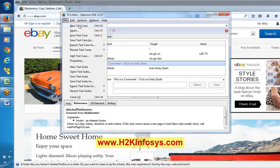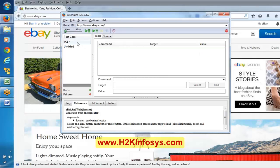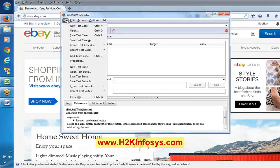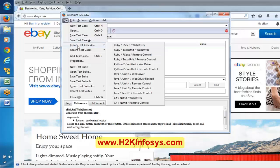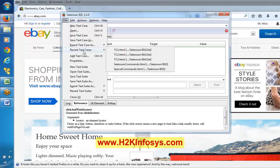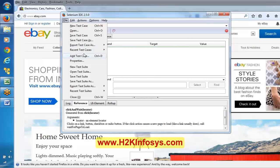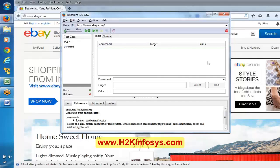Here, if you want to create a new test case, you can see 'new test case' and you will get a new test case. You can open, save a test case, or save test case as. You can also export the test case - here is where you can export the scripts into different flavors: Ruby format, Python format, Java format. And recent test cases shows what recent test cases we have done.